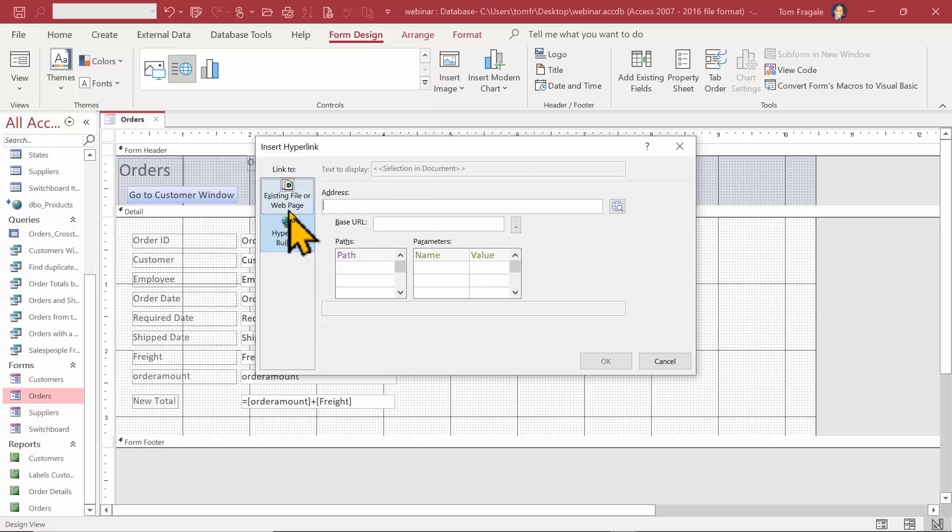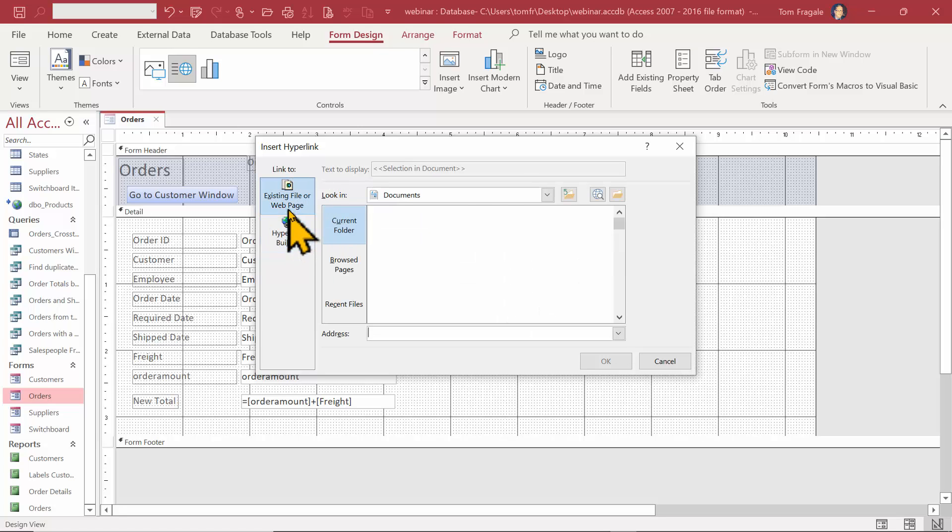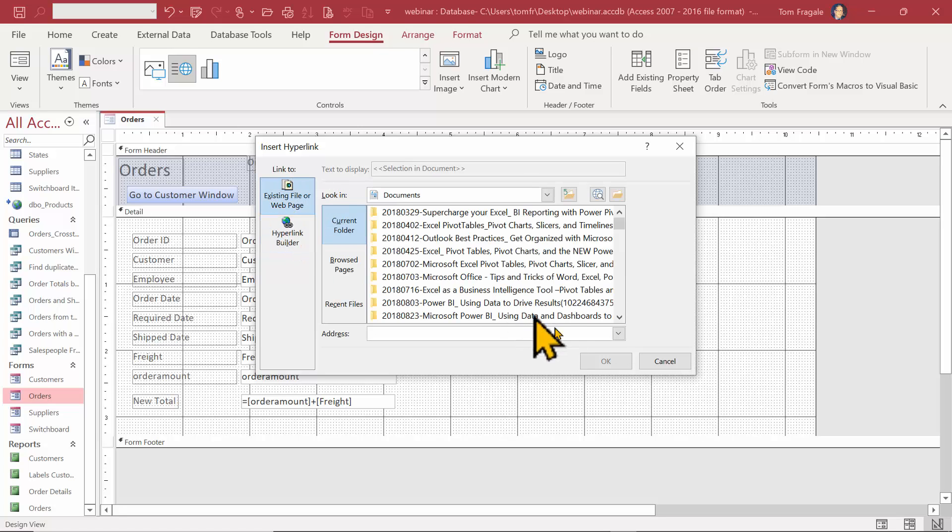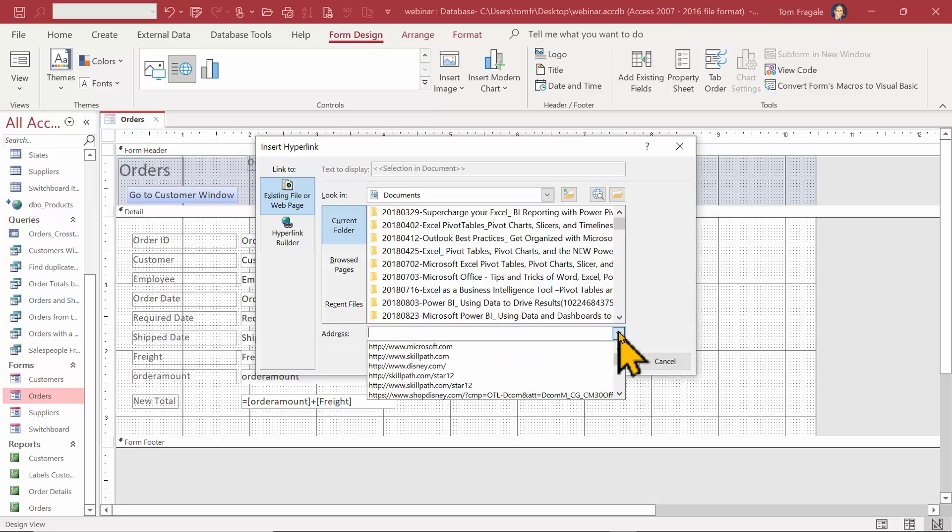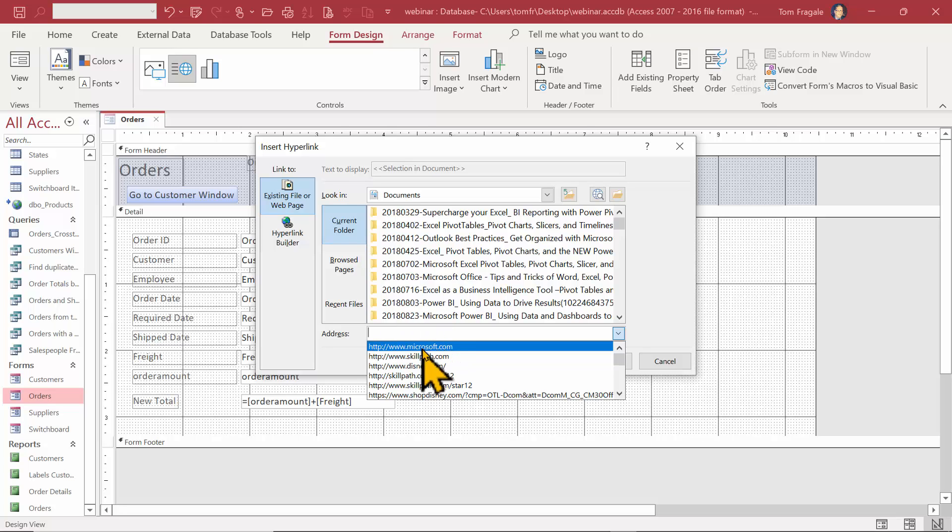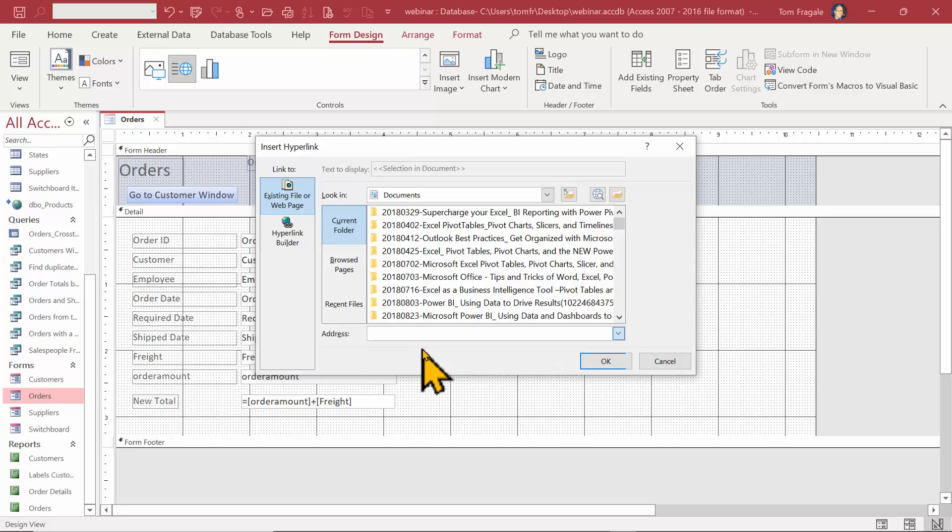The way I'm going to do it, I'll pick an existing file or web page. If you click on this pull-down, it'll show you history of your websites. For example, I can type in a website here, but I'll use one of these. I'll use microsoft.com.